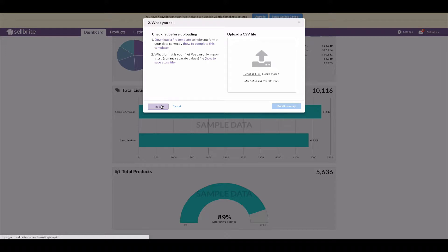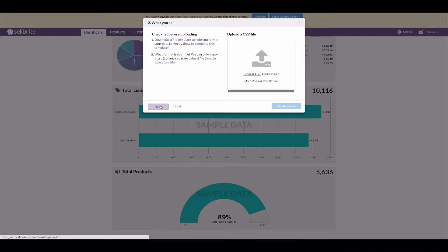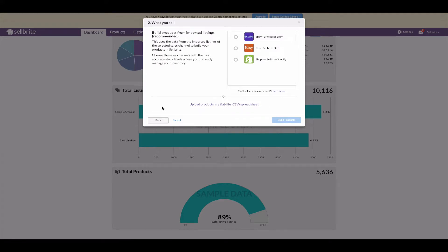You also have access to the Sellbrite API, but that's for more advanced users. Through the API, you can build products from any third-party platform that has an open API. To learn more, check out developer.sellbrite.com. Whichever option you choose, products must be built in Sellbrite before you can move forward.